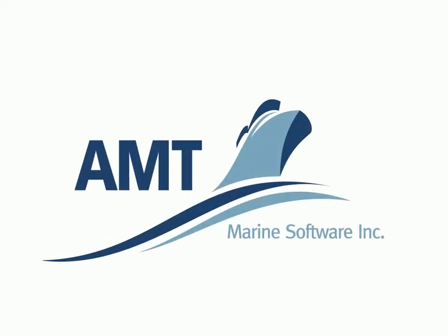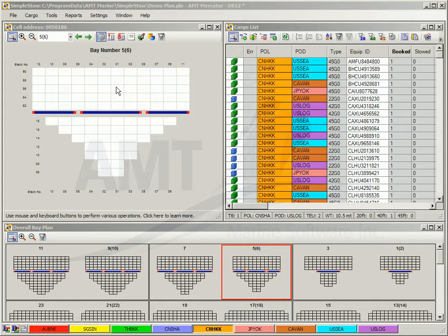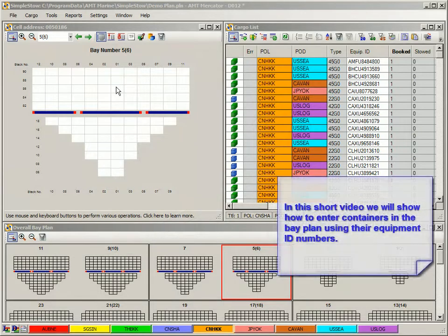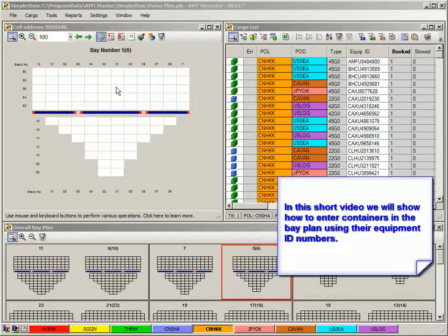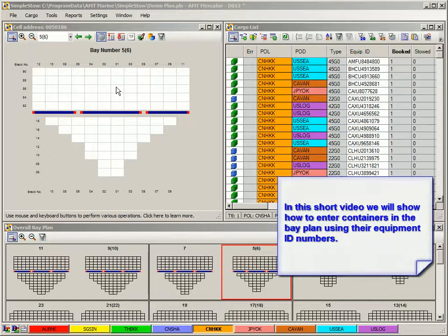Welcome to Simple Stow tutorial. In this short video, we will show you how to enter containers in the bay plan using their equipment IDs.